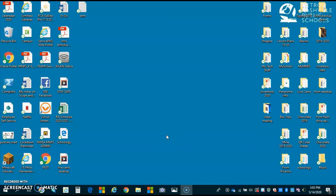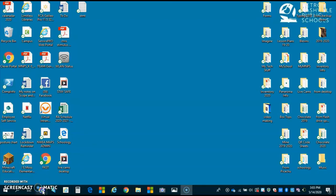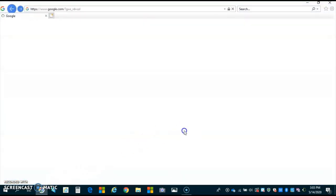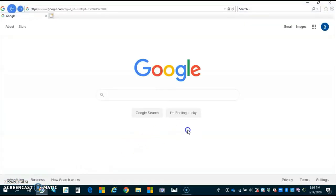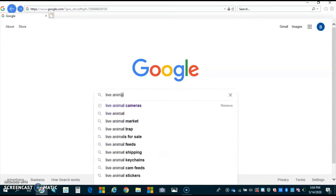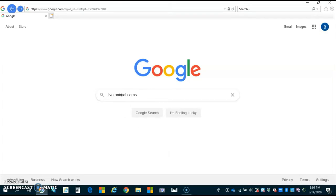Here is my desktop. We are going to Google some live animal cams. Right down at the bottom I have a Google button — you may not have an icon at the bottom of your computer, it might be somewhere else. Just ask your mom and dad or an adult if they know where that button might be or how they can get you into a search engine. I'm going to type in 'live animal cams' and click the enter button, but you can also click Google Search.